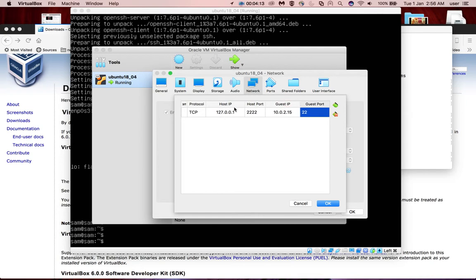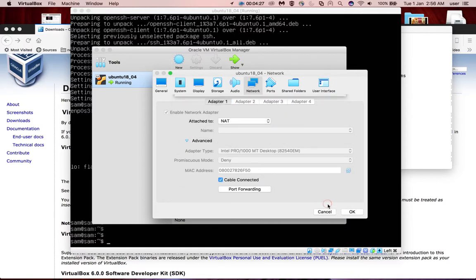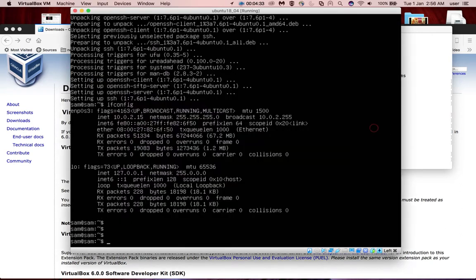Host machine IP, host machine port. Then this IP and port is mapping to the guest IP and port. Click on OK, then click on OK again. Done. Now you have to go to the host machine.